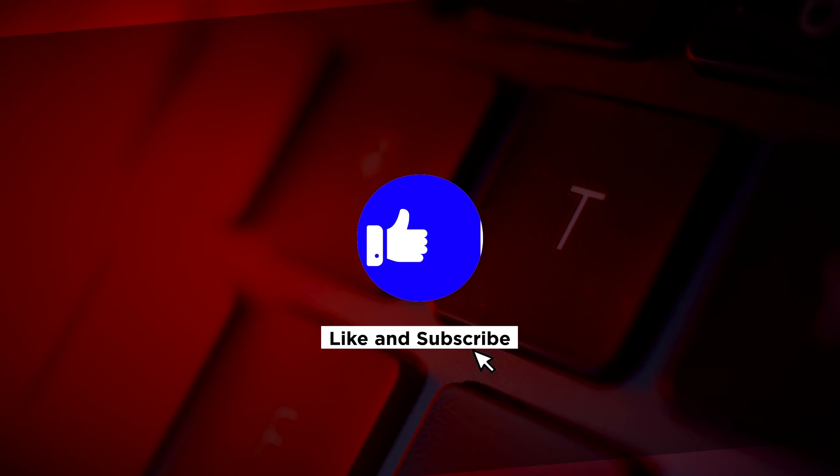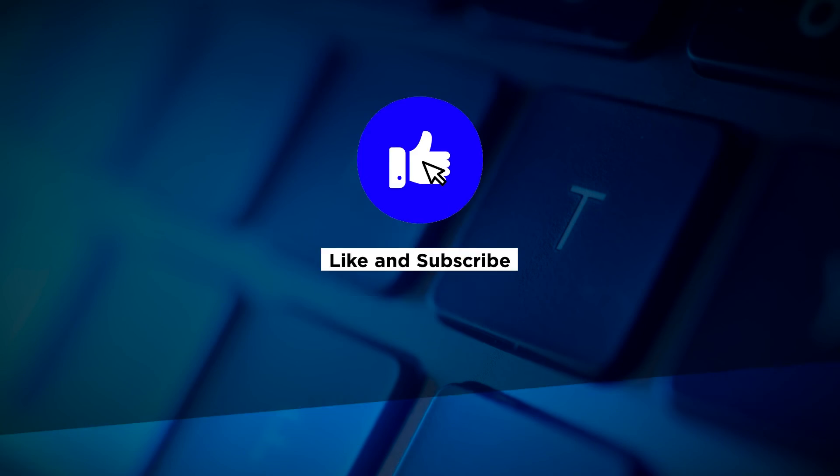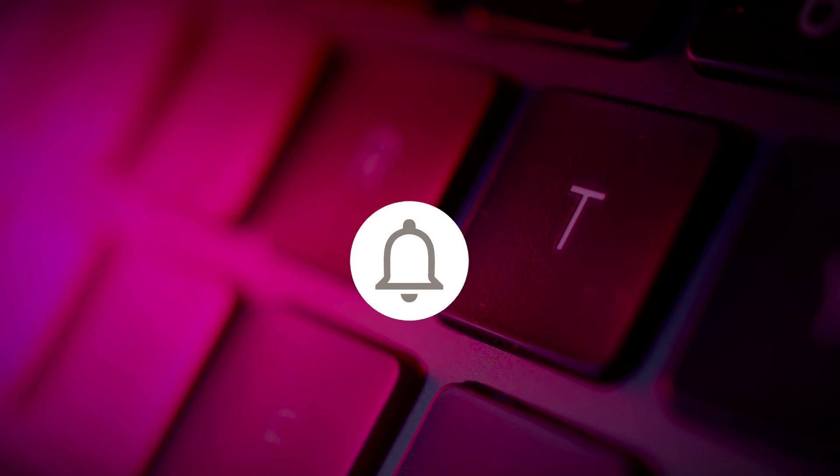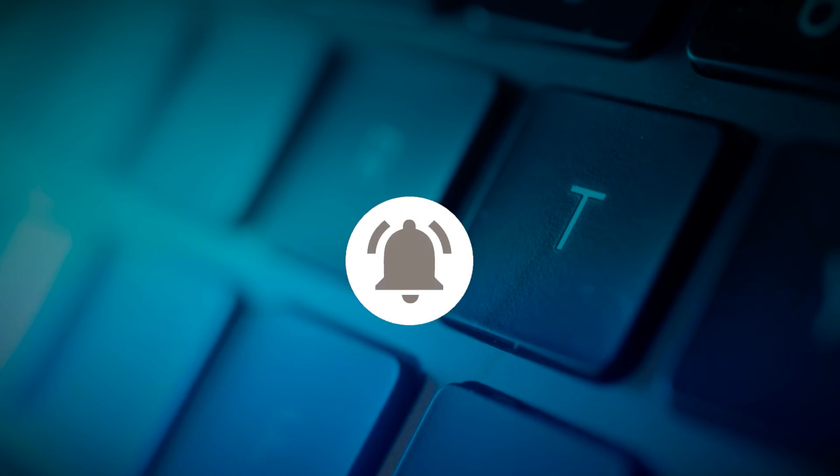If you found this video helpful, kindly like and subscribe. You may also click and turn on the notification bell so you can be notified whenever we release new videos.